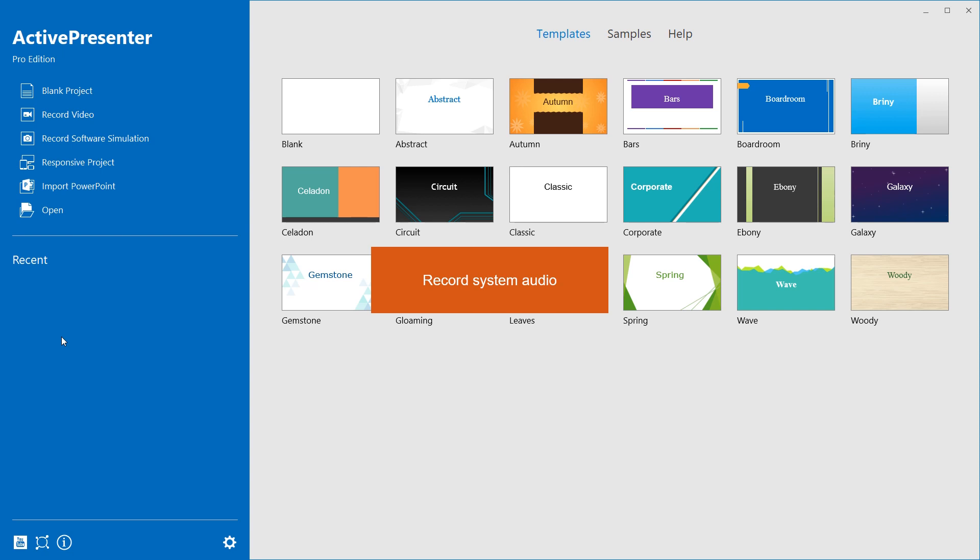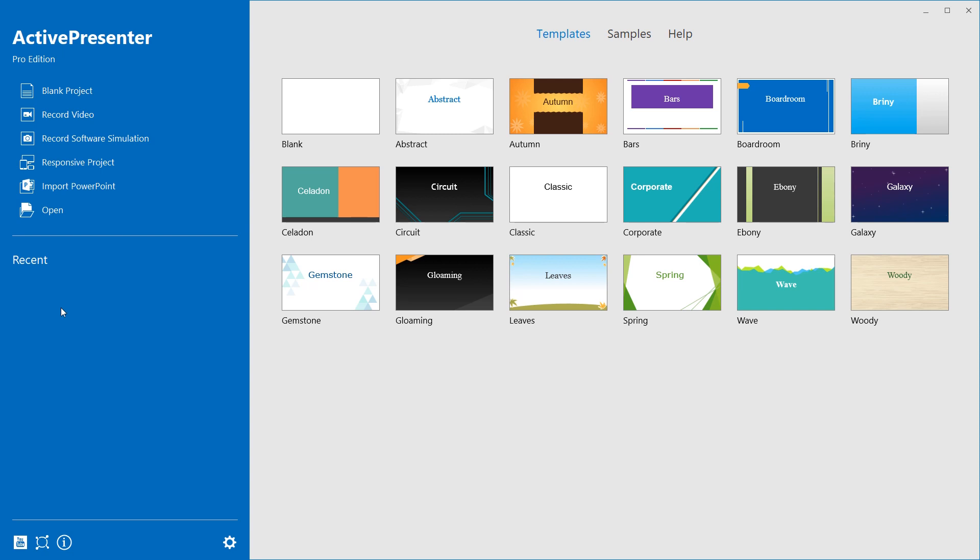Let's start with recording system audio. Recording system audio comes with recording screen, so access the capturing mode first. On the start page of the application, click Record Video or Record Software Simulation.